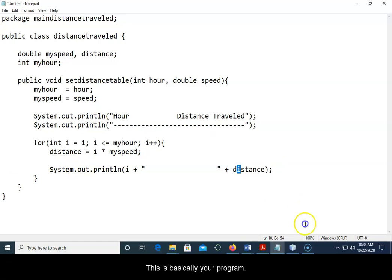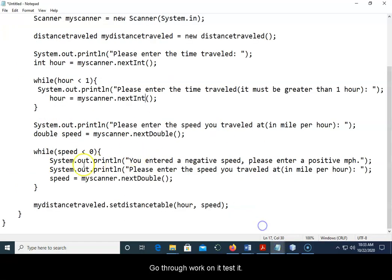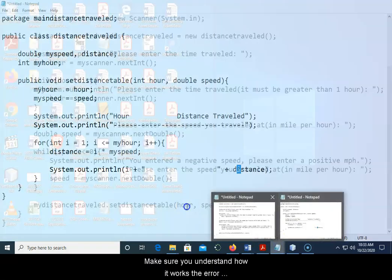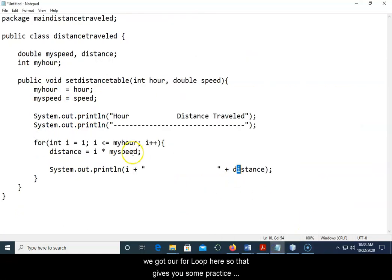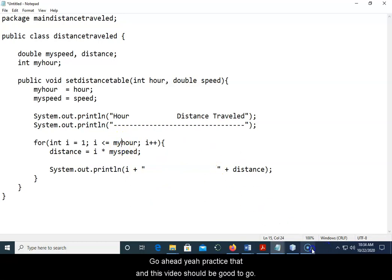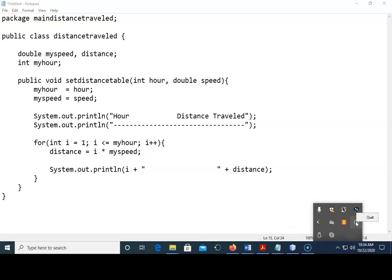So this is basically your program. Go through, work on it, test it, make sure you understand how it works, the error checking because we got multiple while loops here and then we got our for loop here. So that gives you some practice with the different types of loops. So go ahead, practice that, and this video should be good to go.